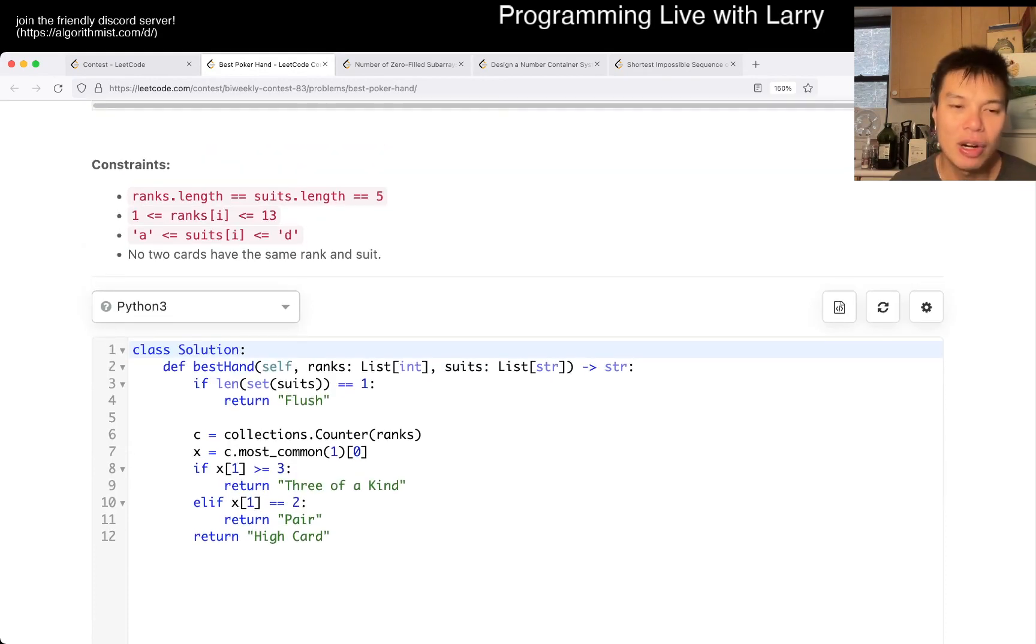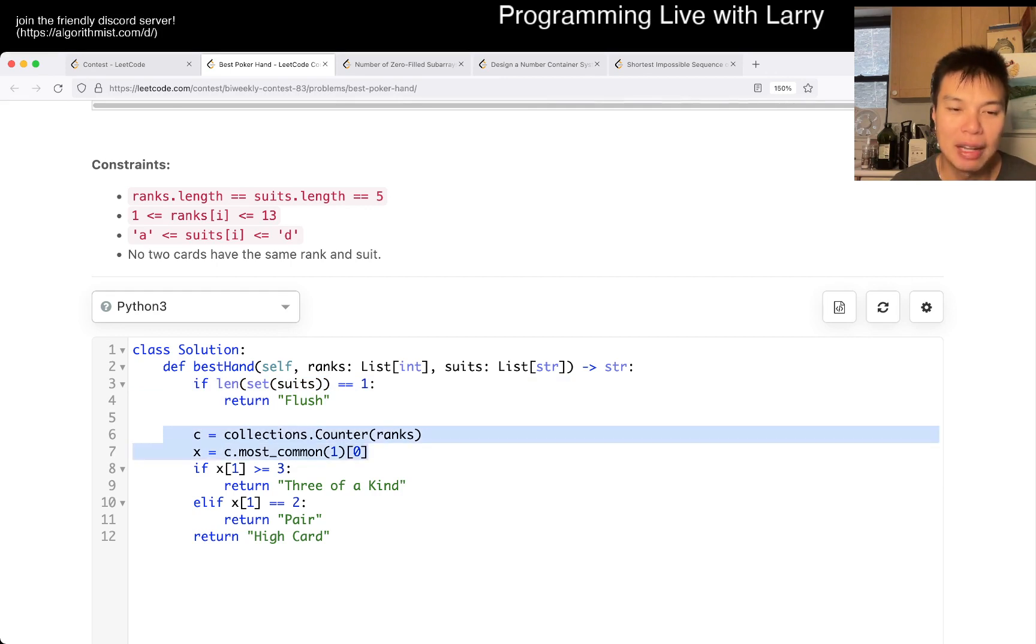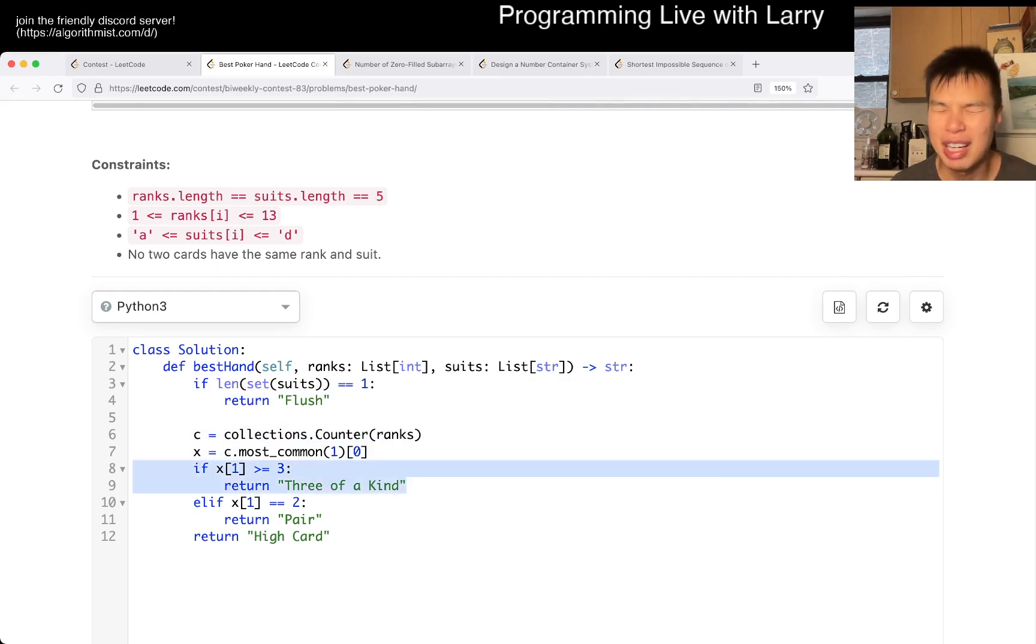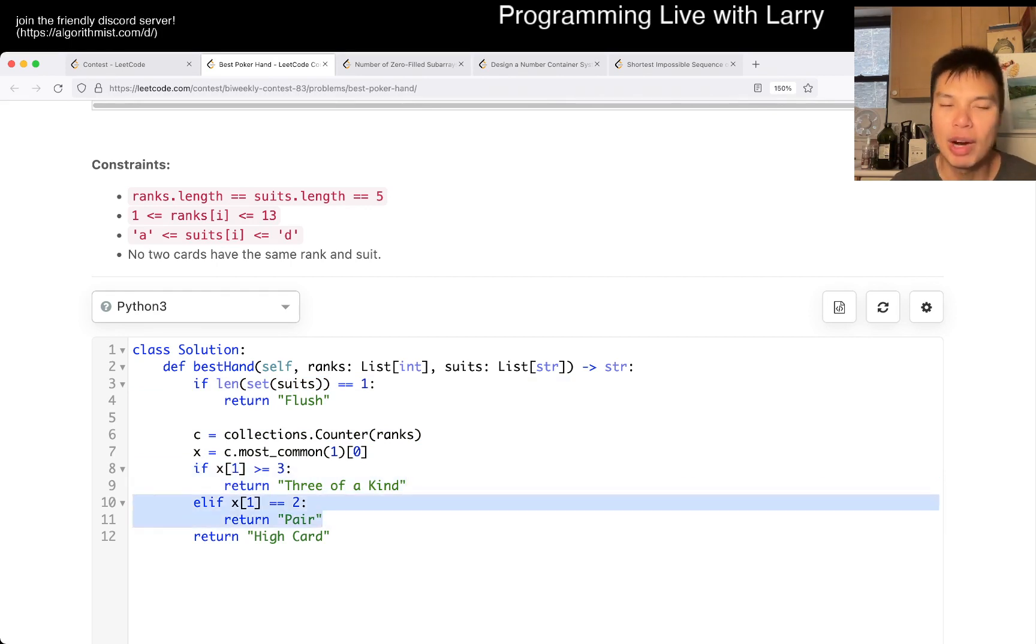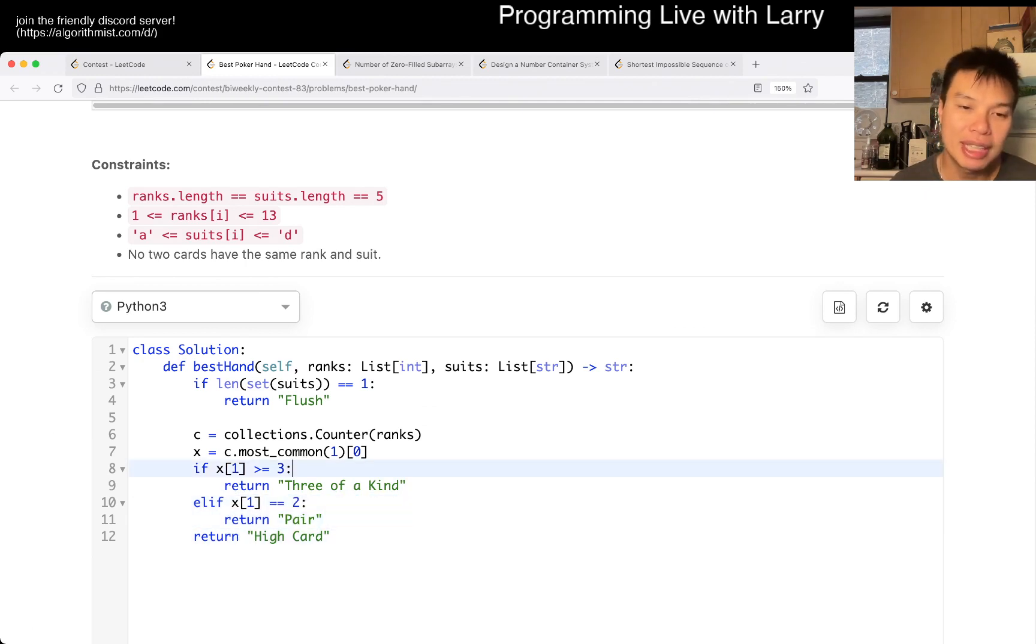And this is my code. Basically, if there's only one suit, this is a flush. Otherwise, we take the most common element. If it's three or more, it's three of a kind, so there's no four of a kind. If there's one thing that has two things, that's a pair. Otherwise it's a high card, and that's pretty much it.